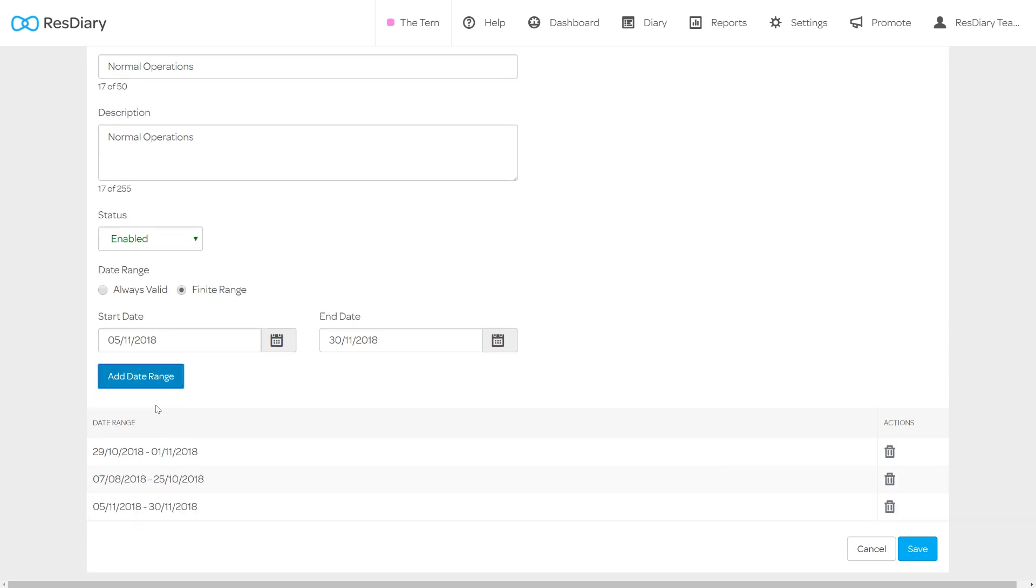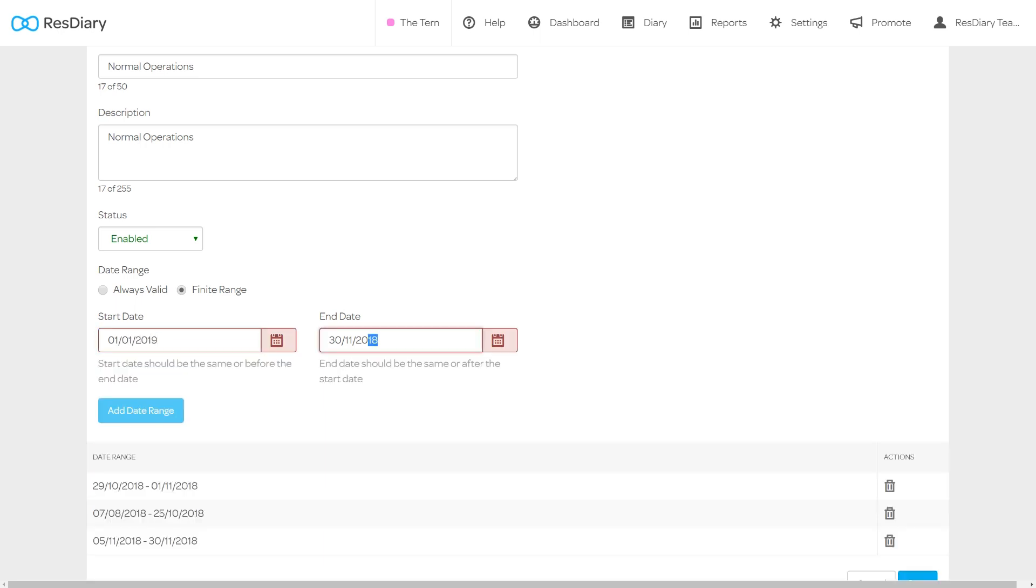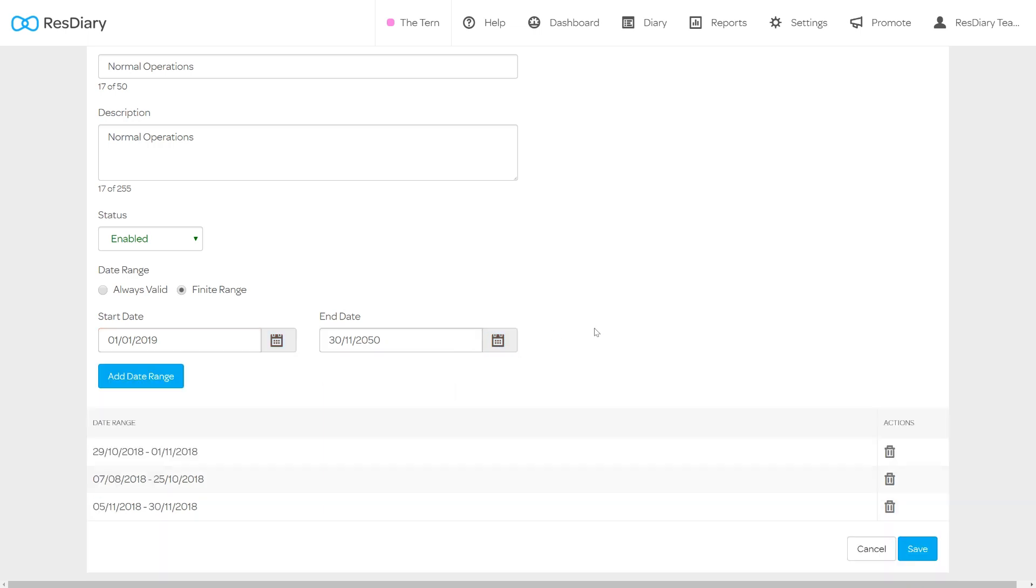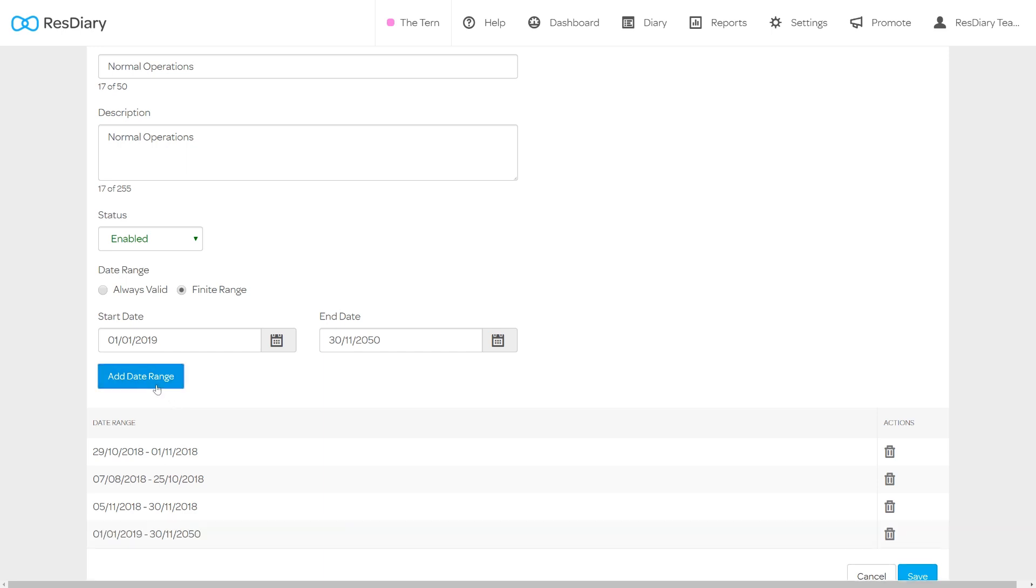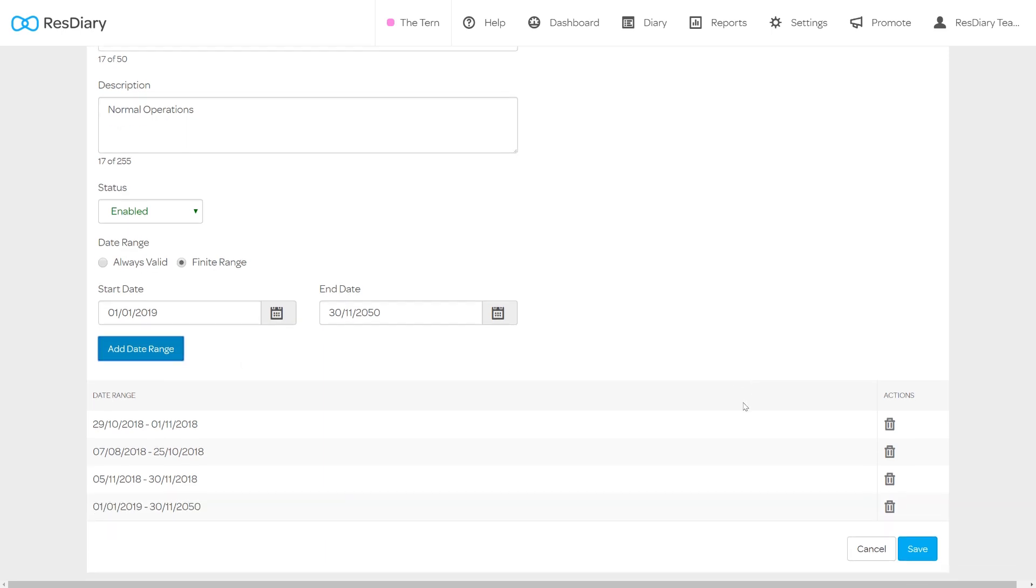You may also want to add a date range that your diary will switch back to this operation. Use the date that you want to switch back to this segment as your start date and set an end date. You may want to use a date far into the future so this segment will stay in operation until you want to create a new segment or switch to an existing one. Once complete click add date range.